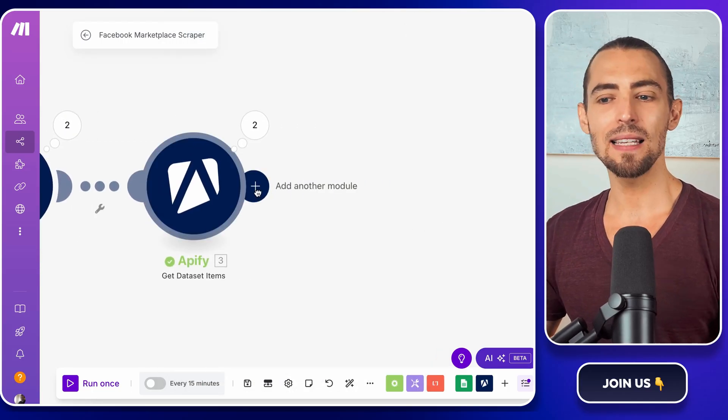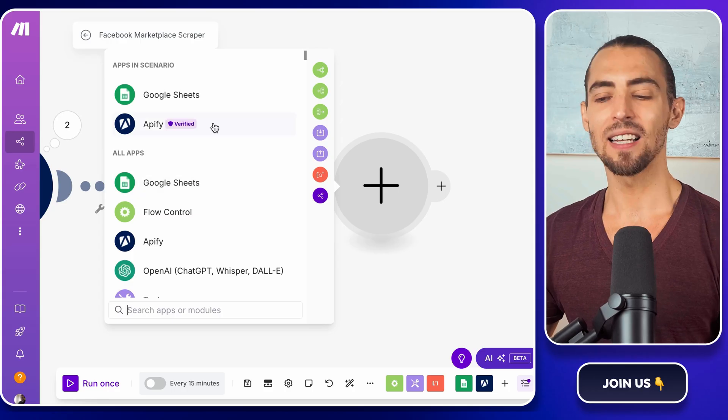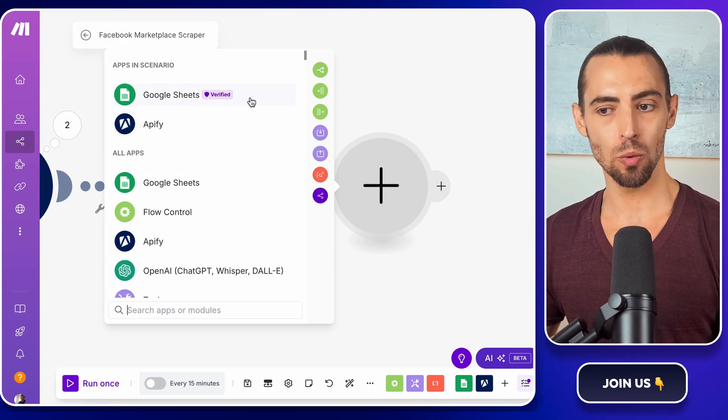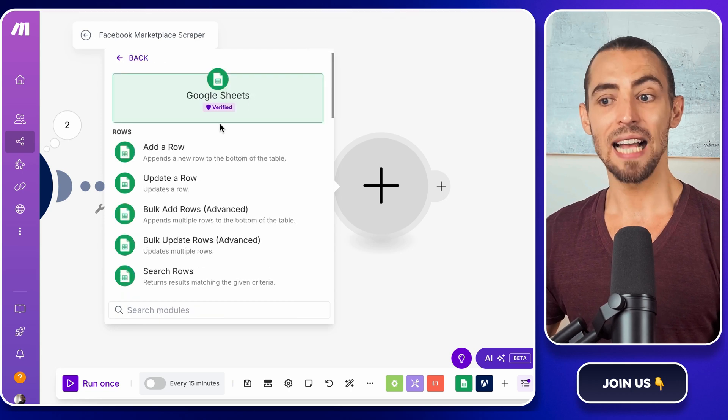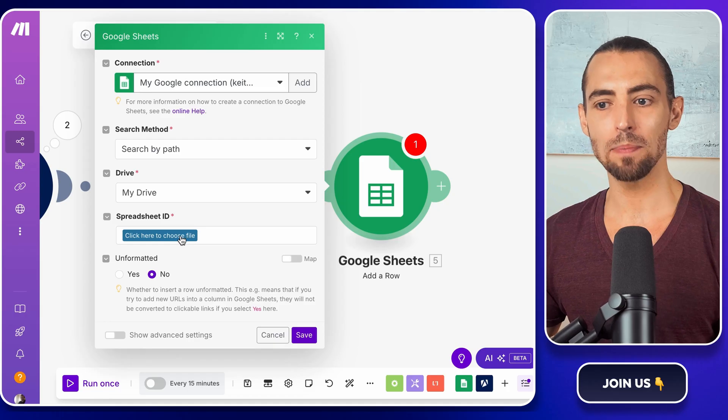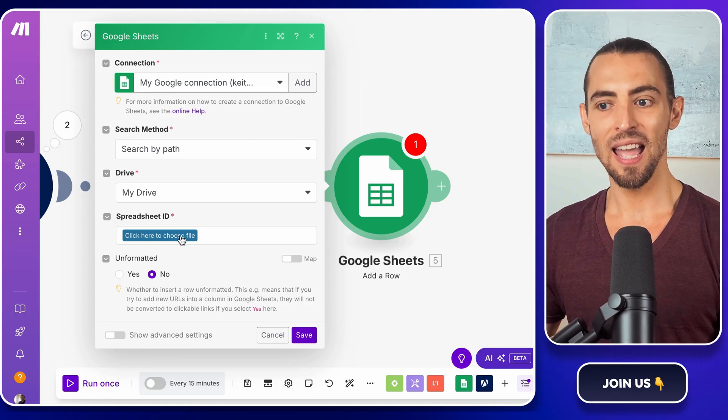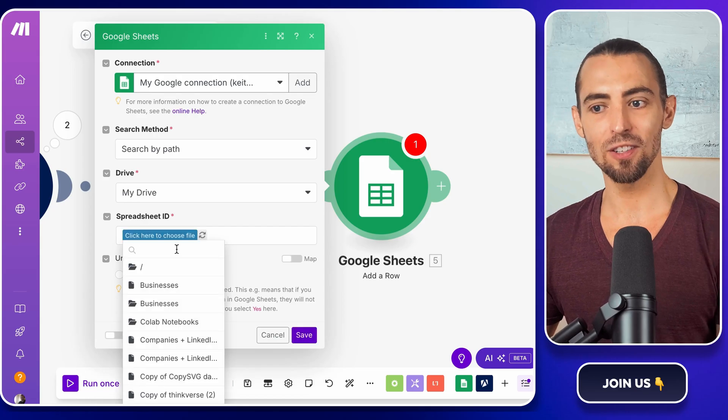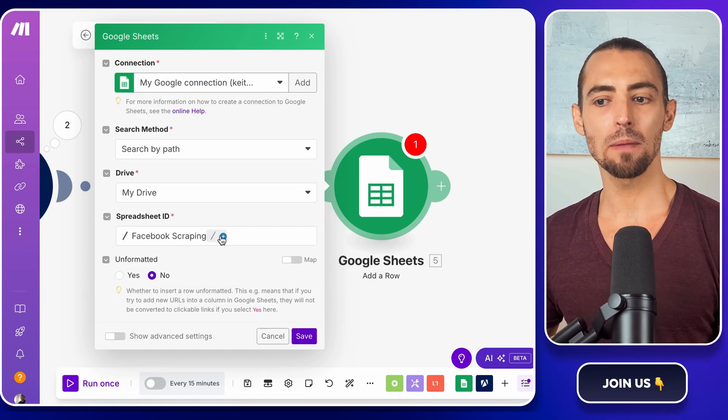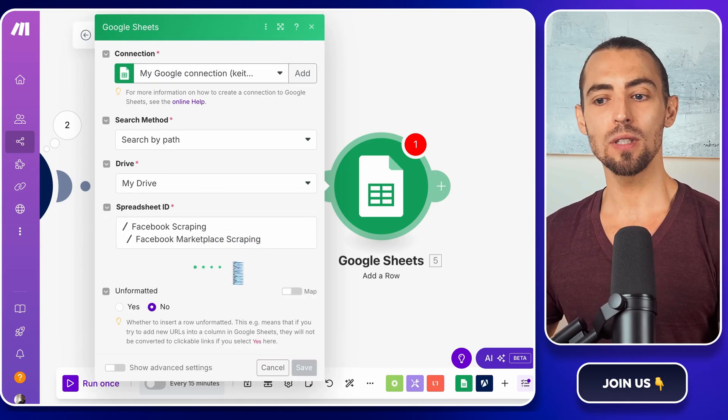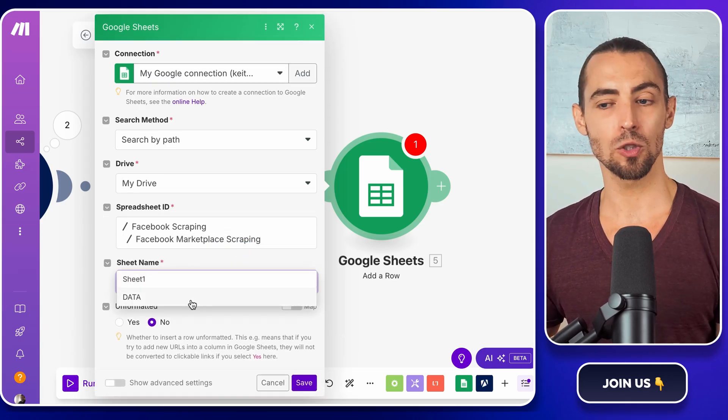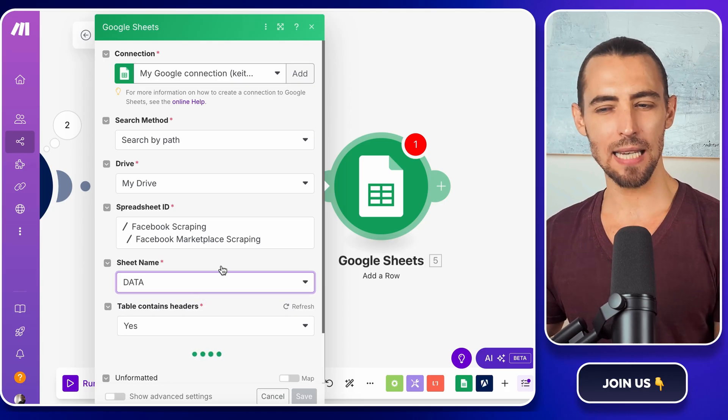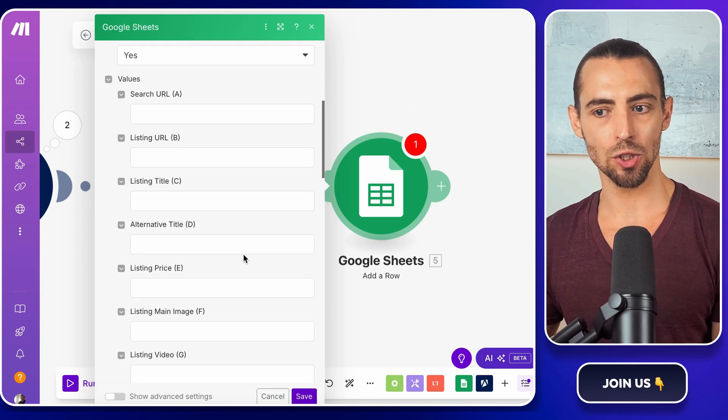Now let's get this data into Google Sheets automatically. Click the plus sign next to the last module to add a new one again. And in the search bar, type Google Sheets and select the action add a row. And this will send each scraped listing into your spreadsheet. Next, we need to connect our spreadsheet. Click on the spreadsheet ID field and search for the Facebook marketplace scraping sheet we created earlier. Inside that, choose the sheet named data. This is where all the listings will be stored.